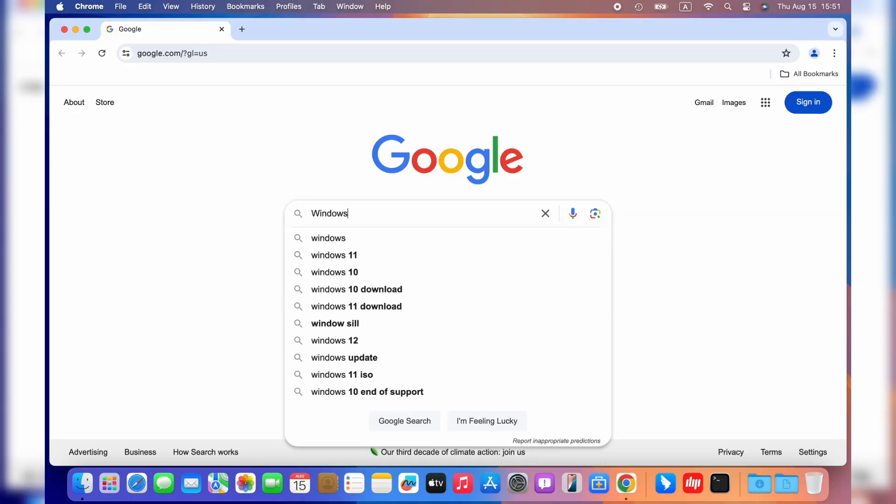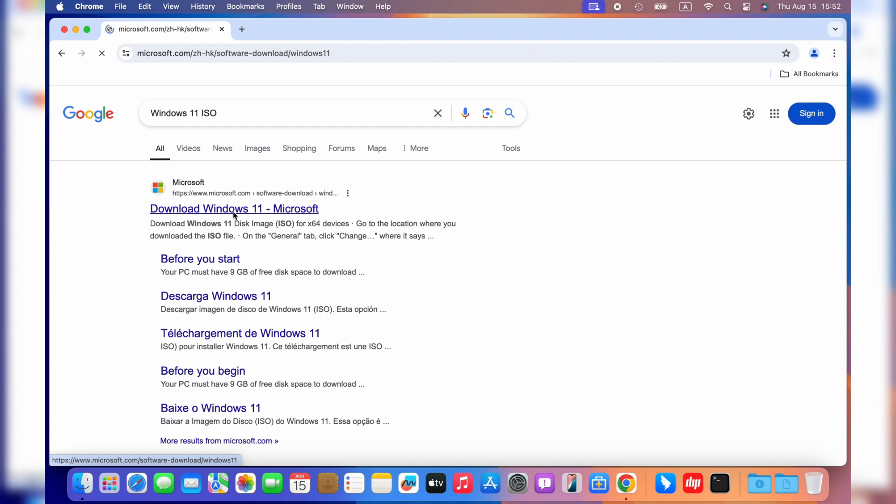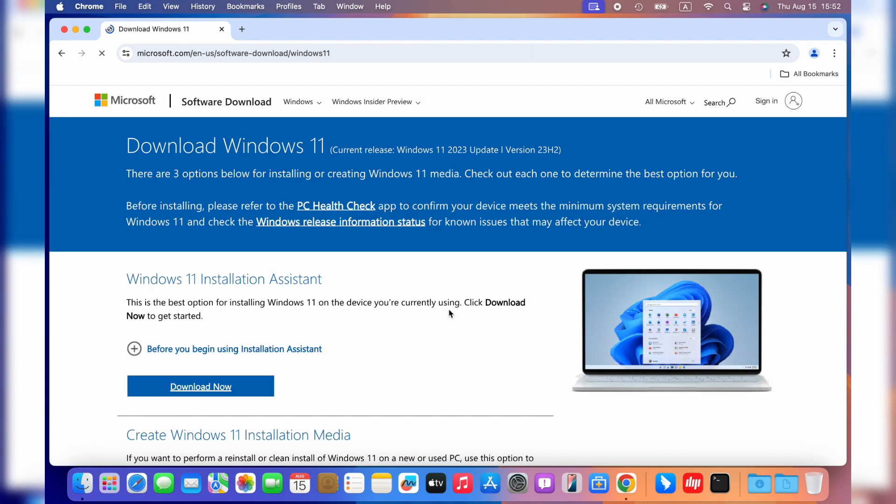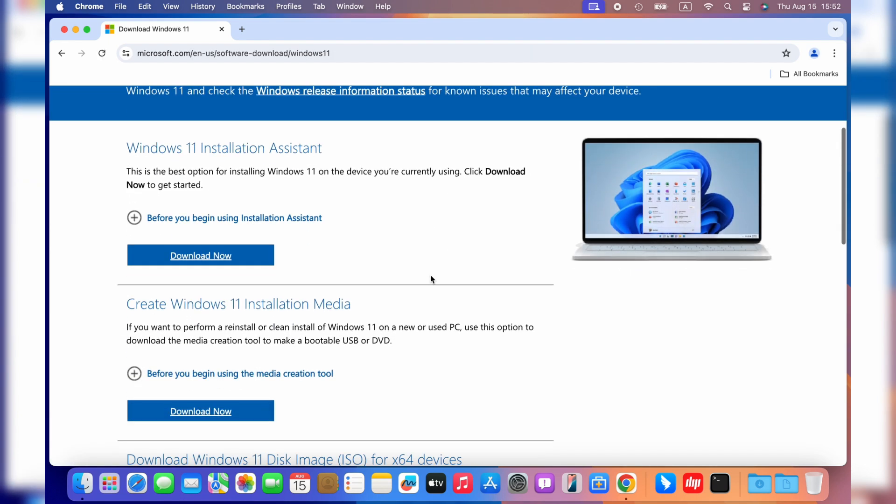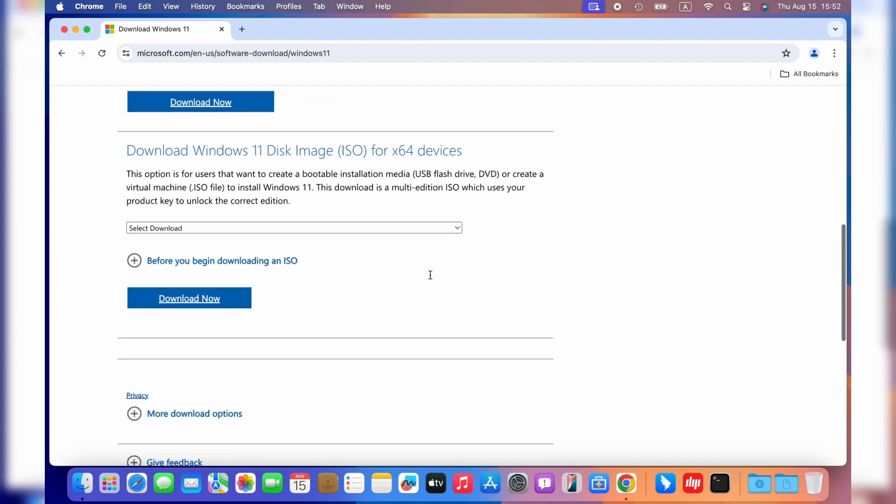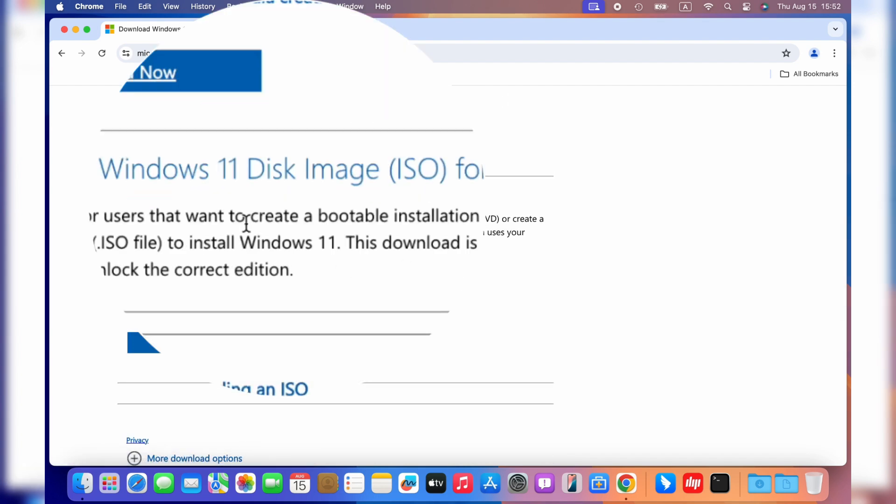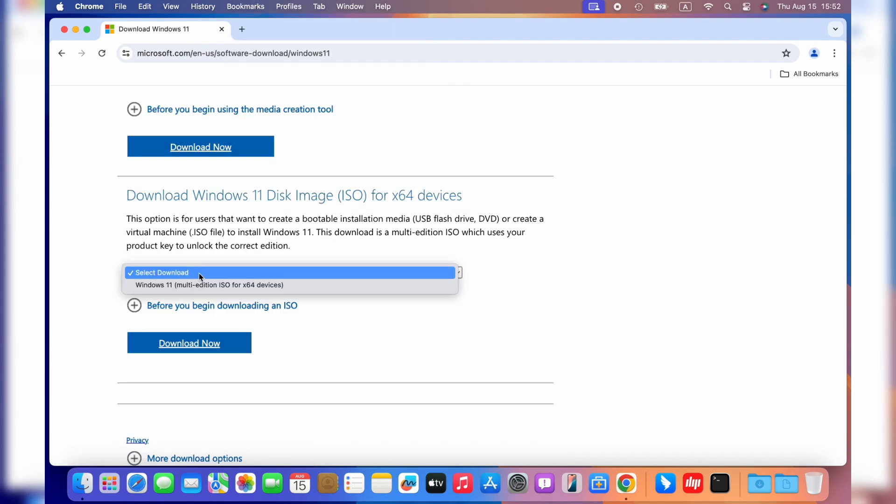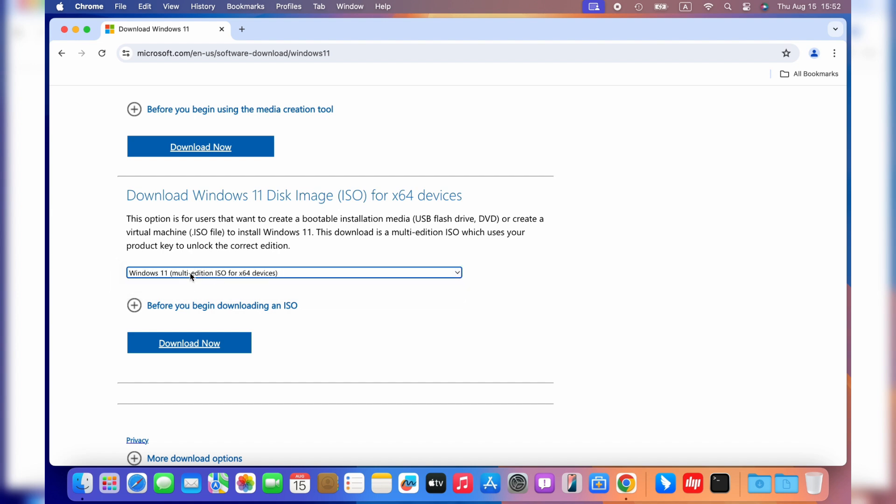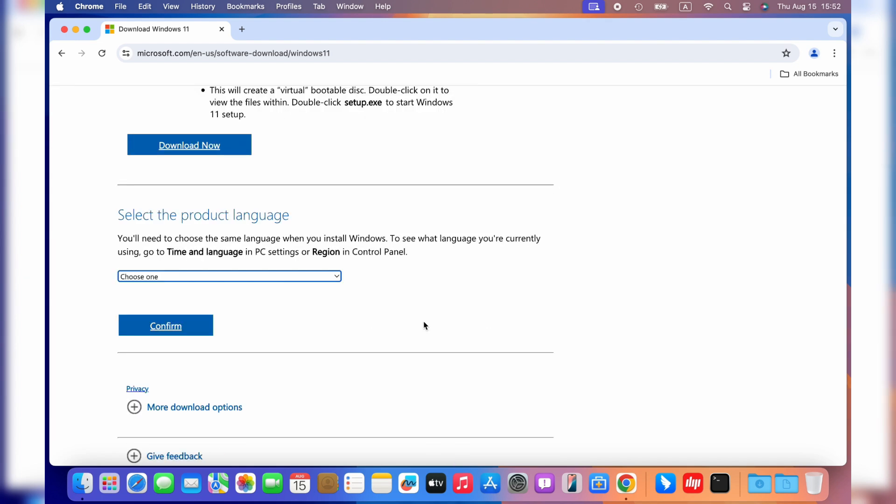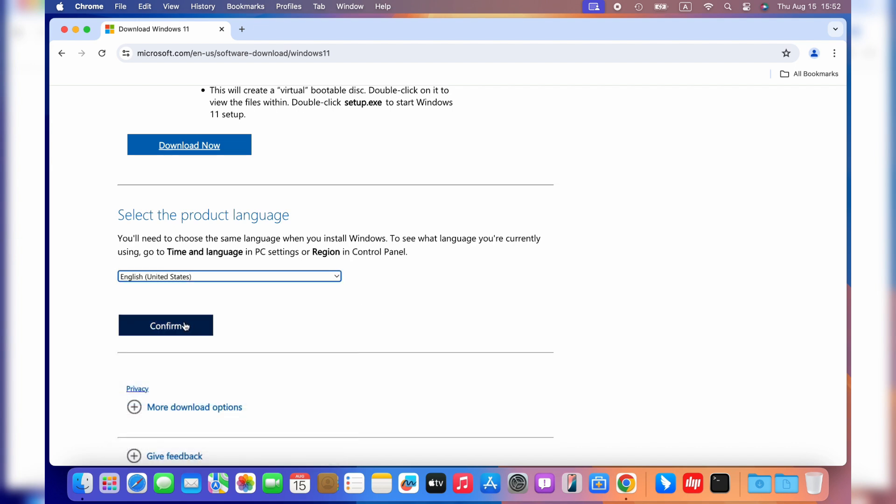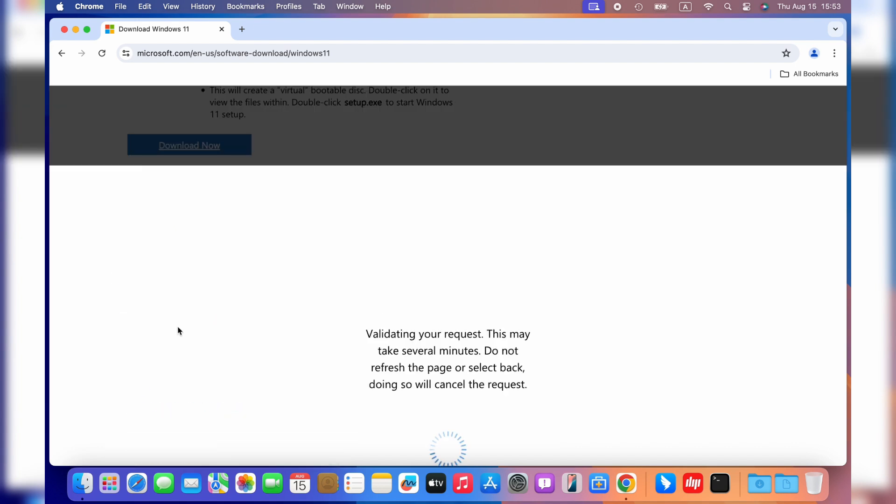Go ahead and Google Windows 11 ISO, which will bring you to the Microsoft download page. Click to download it here. Then, choose your language and click the confirm button.